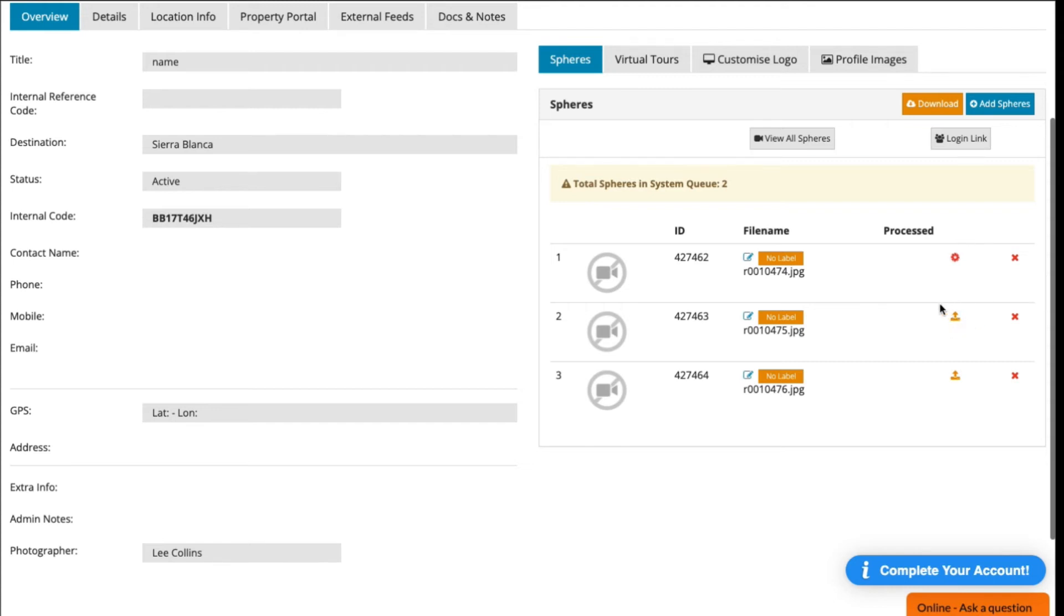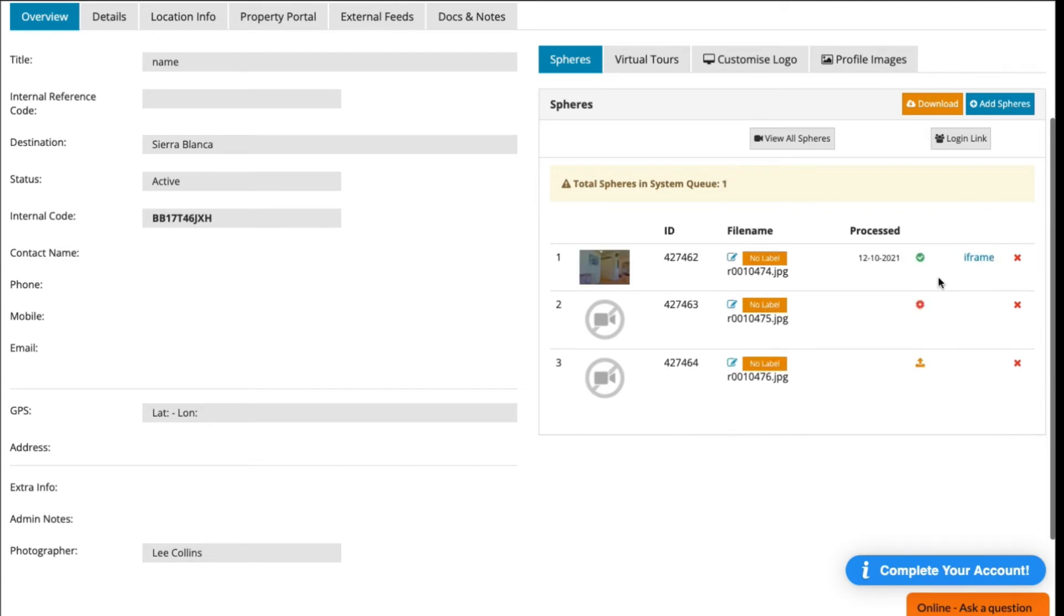be processed. As soon as it's processed, it will show a green tick. This green tick shows that it's been processed and the image is ready to be used. What you can do now